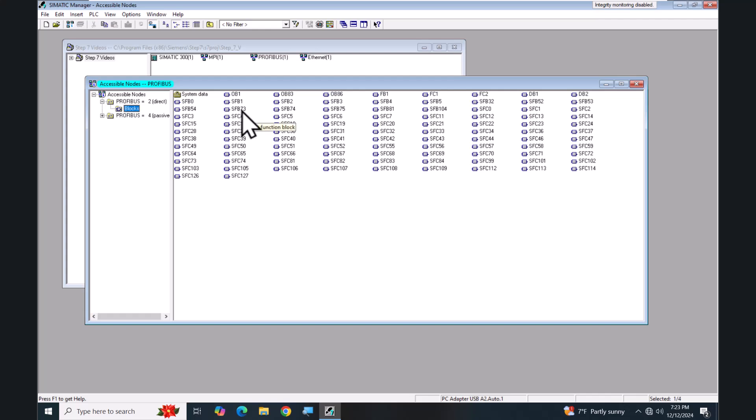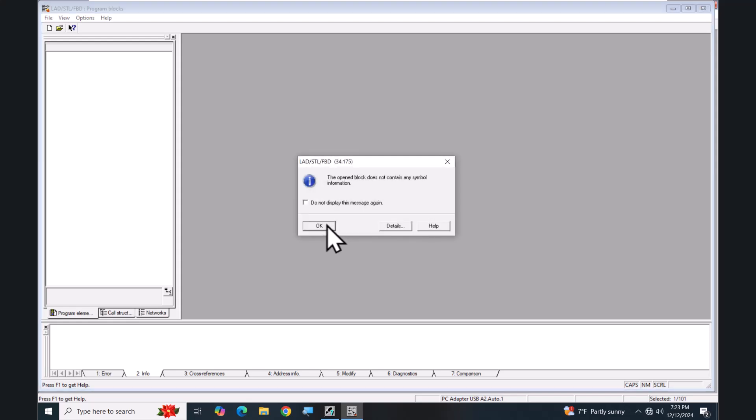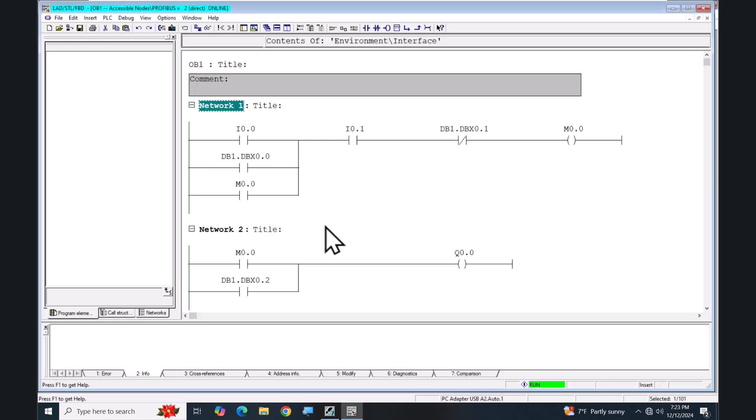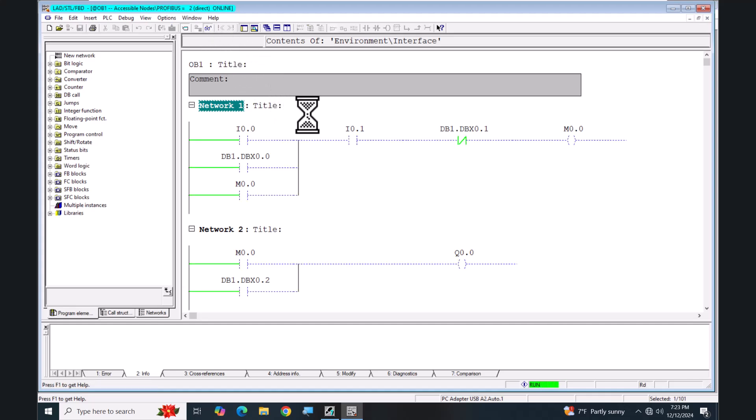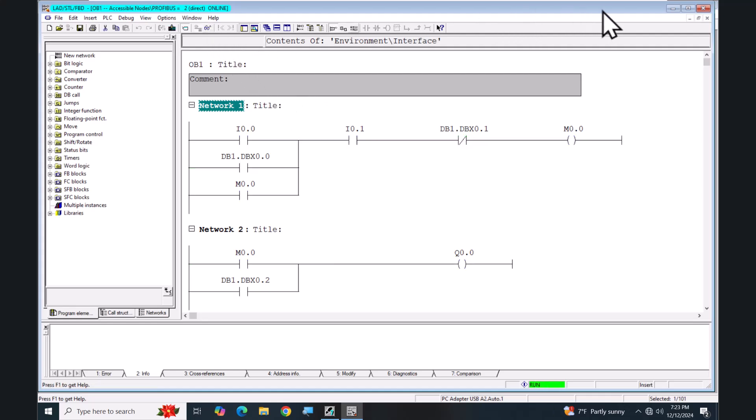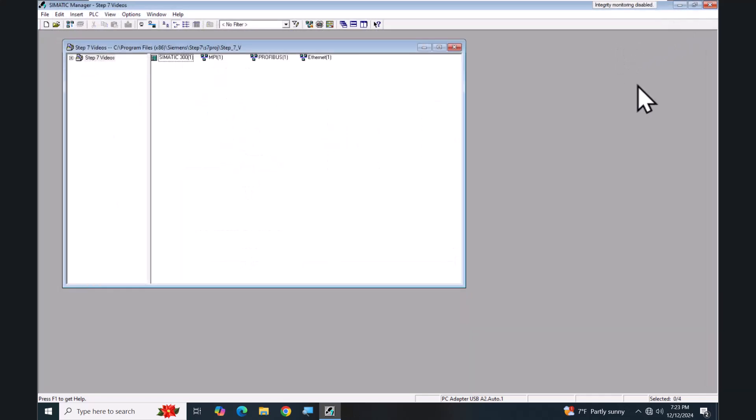If I wanted to I could open up one of the blocks. It's just telling me there are no symbols that are assigned to this program. Then I would be able to make an online connection and start monitoring the logic in the PLC. I will go offline, close out this block and close out my Accessible Nodes.